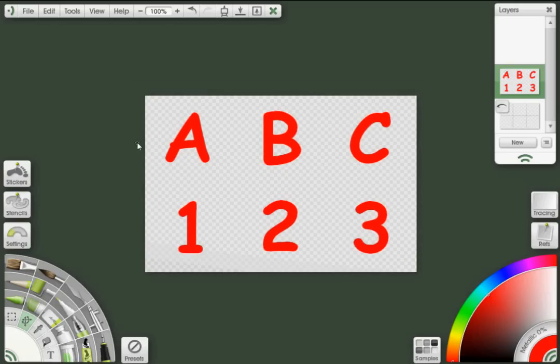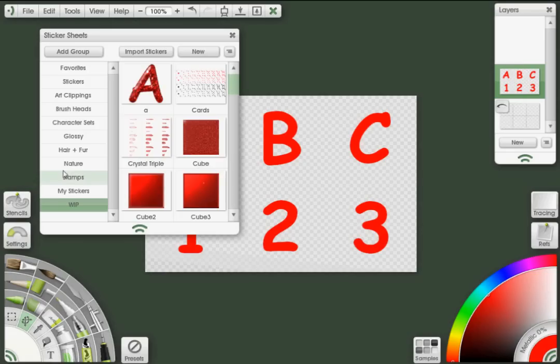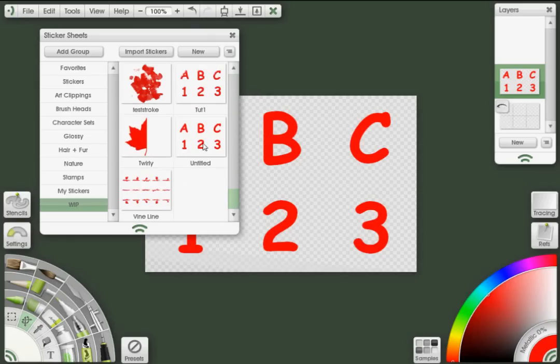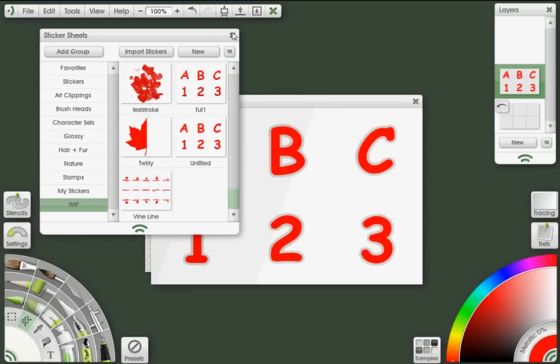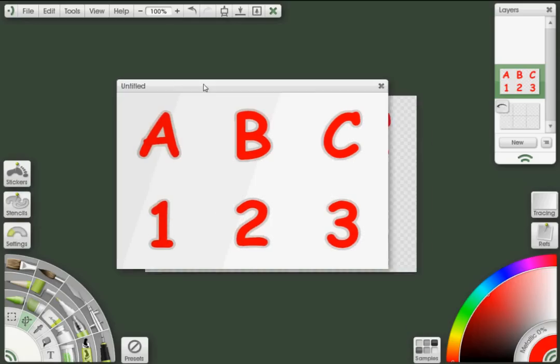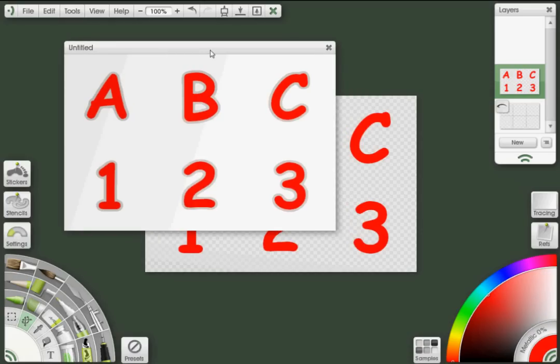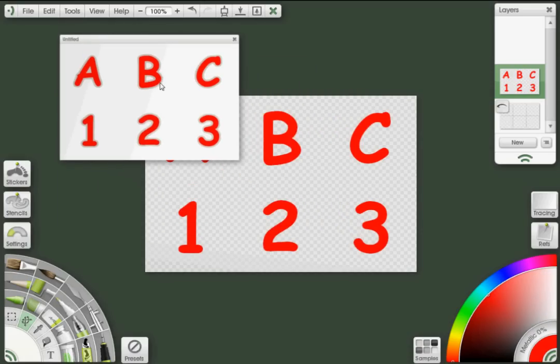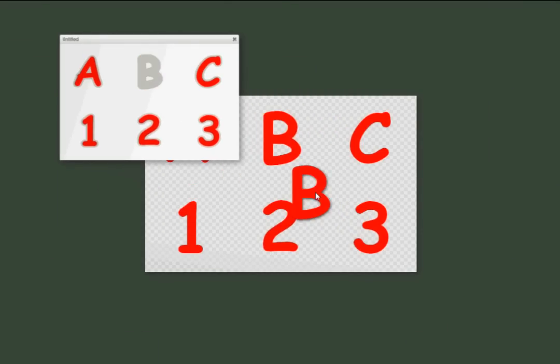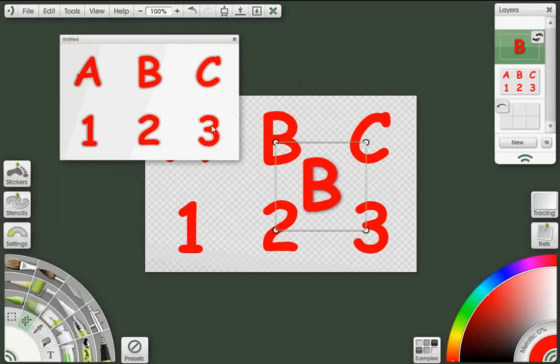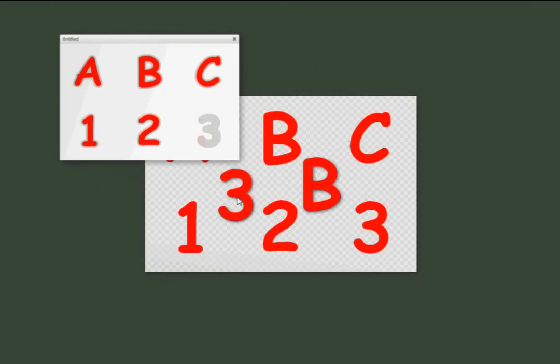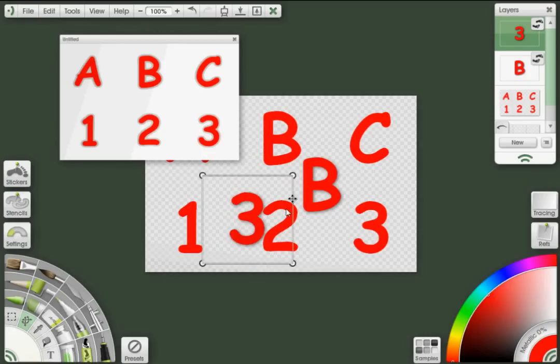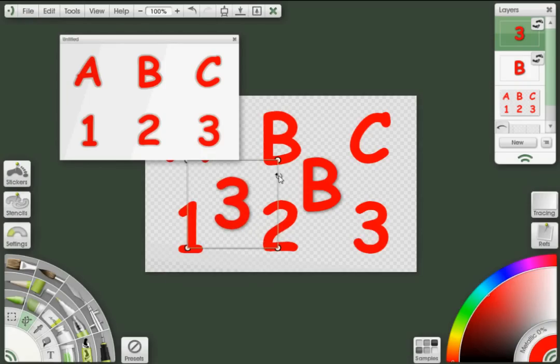If I go over to my sticker panel again, I'm in my work in progress group. I can scroll down to the bottom, and there's my untitled sticker sheet, all set and created. And I can just go ahead and peel those numbers straight off of there, make whatever changes I like to it, rotate it, scale it.